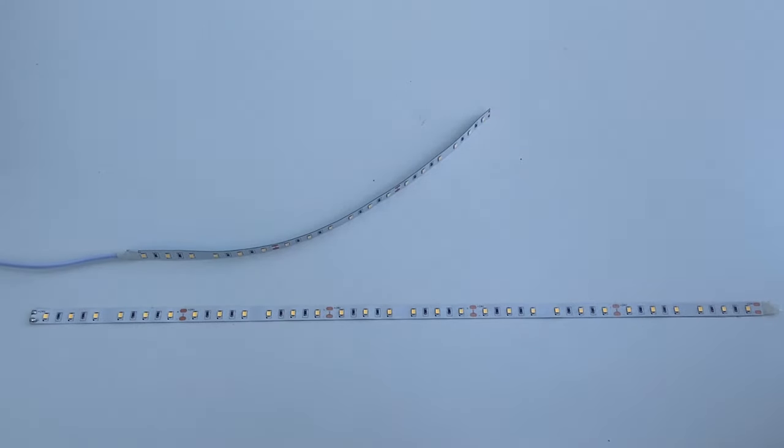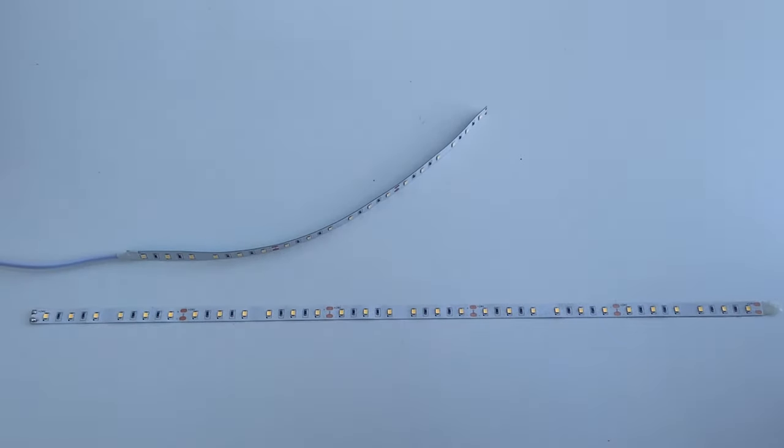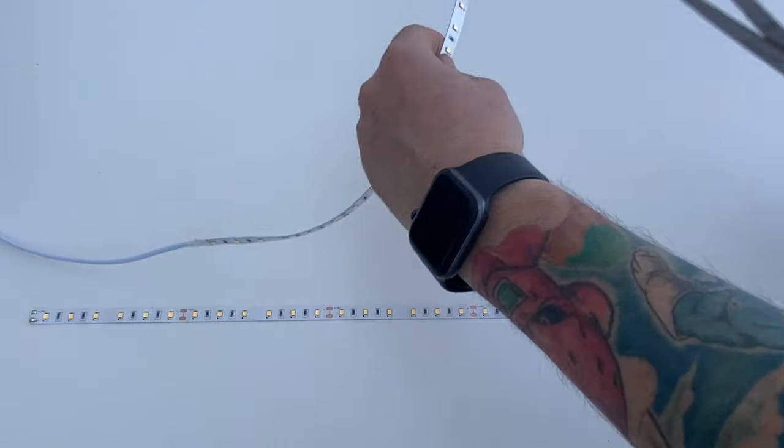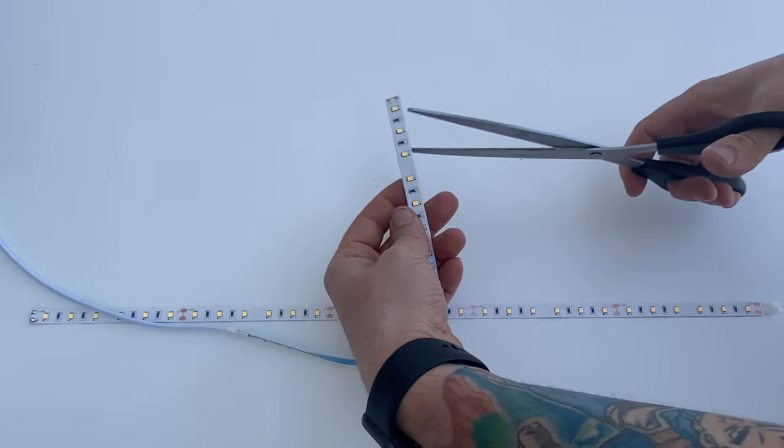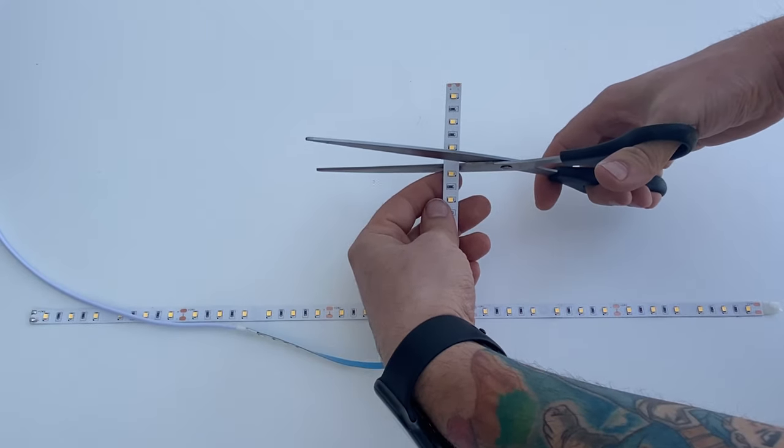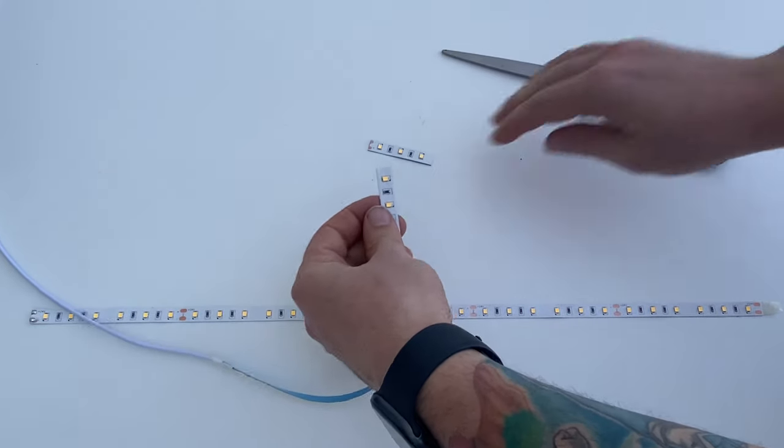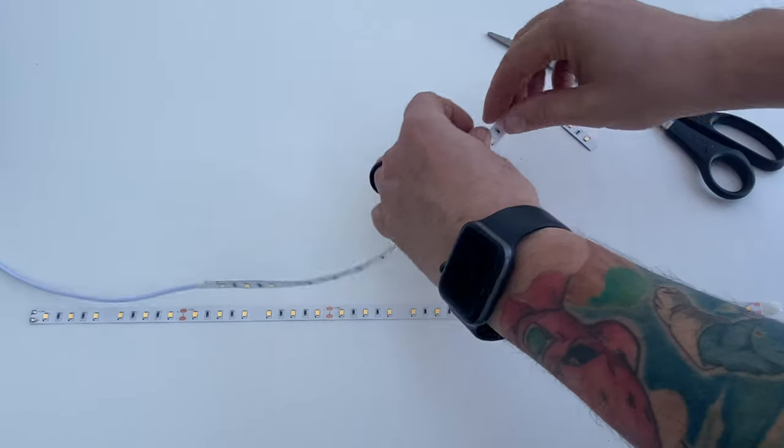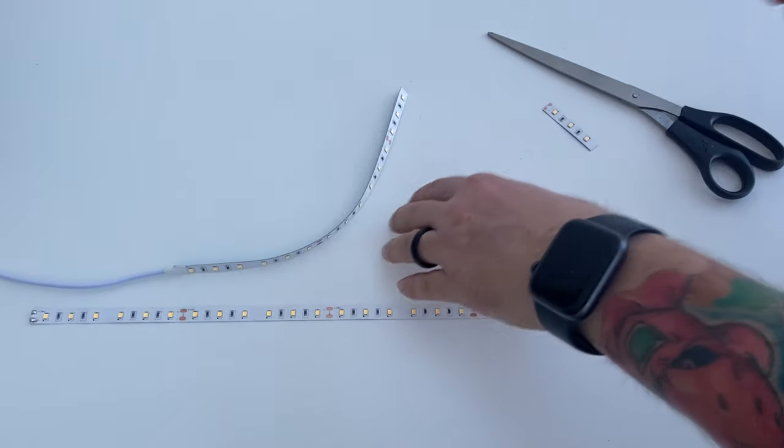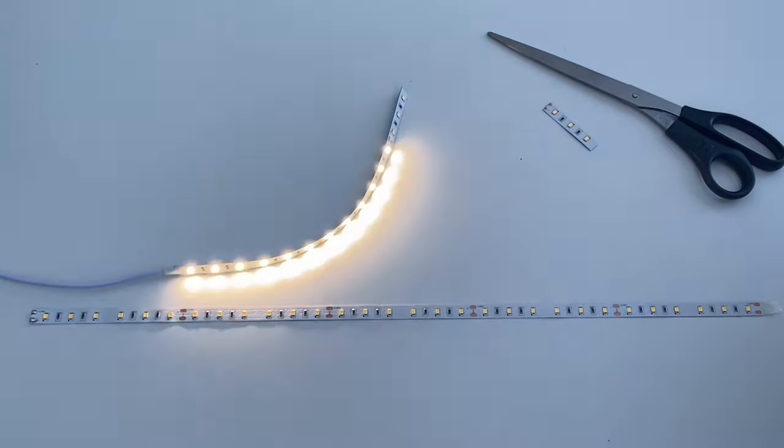grab a pair of scissors and I'm going to cut right down the middle and then plug it all back in and turn it on.